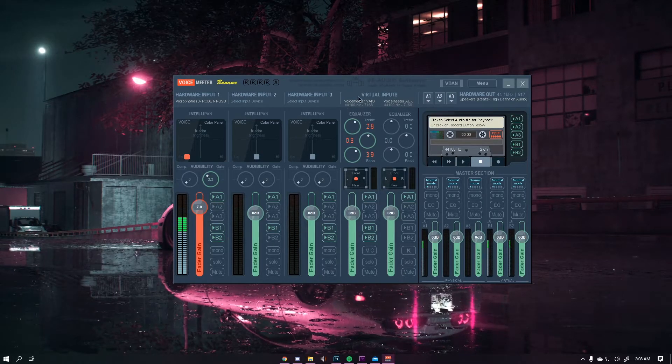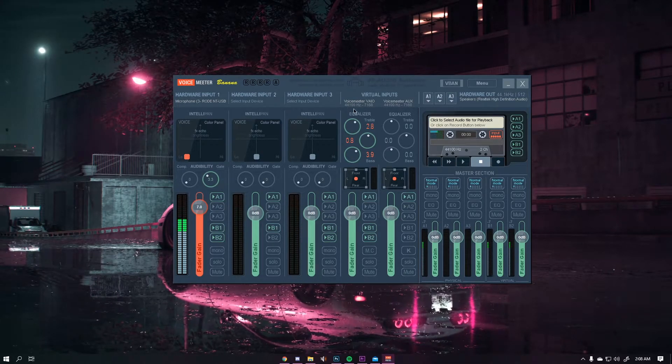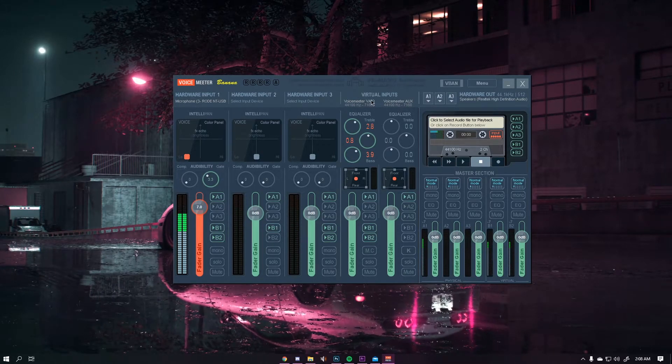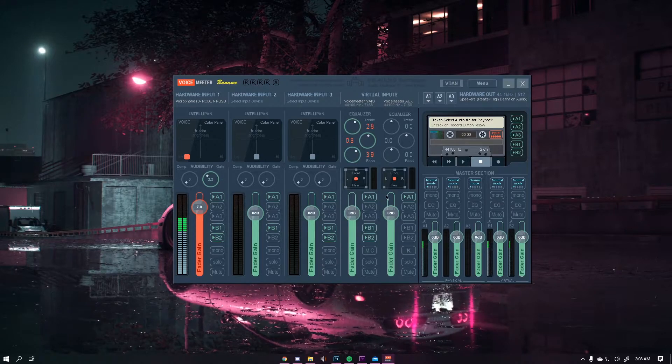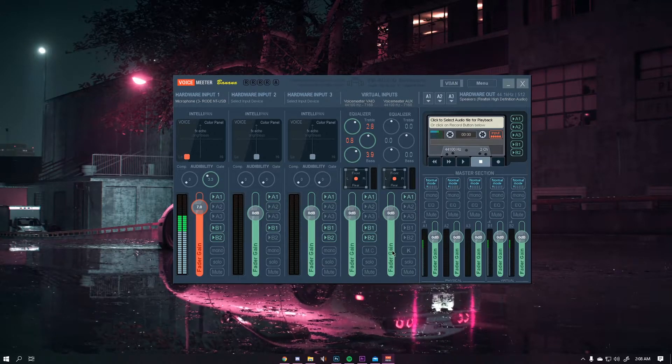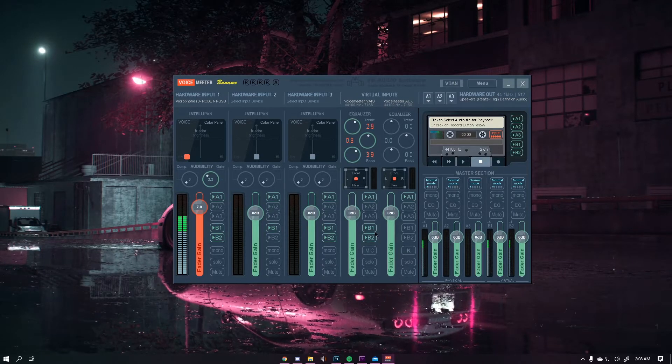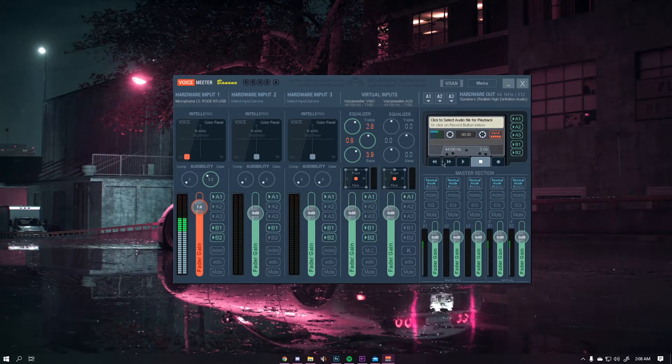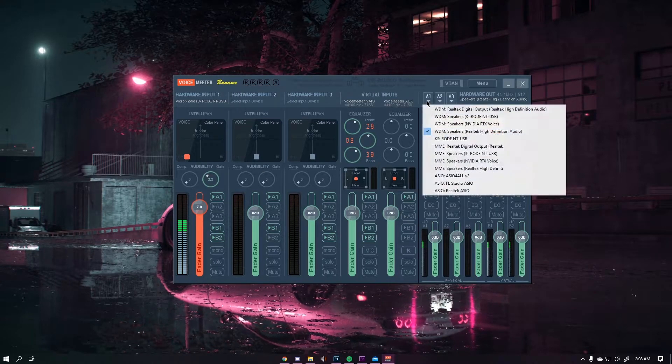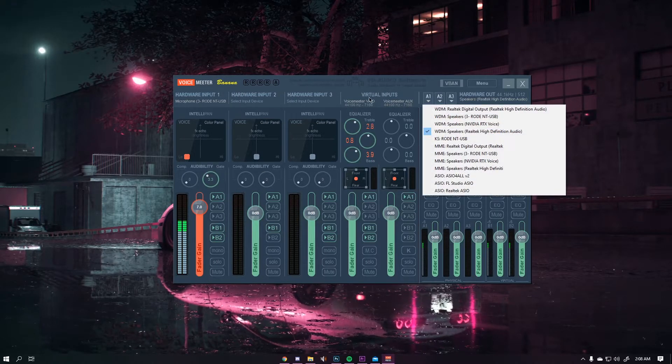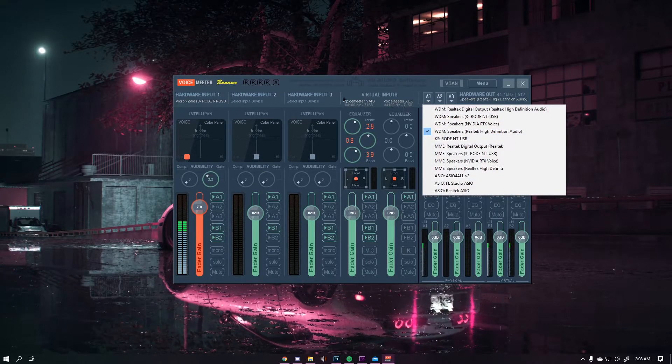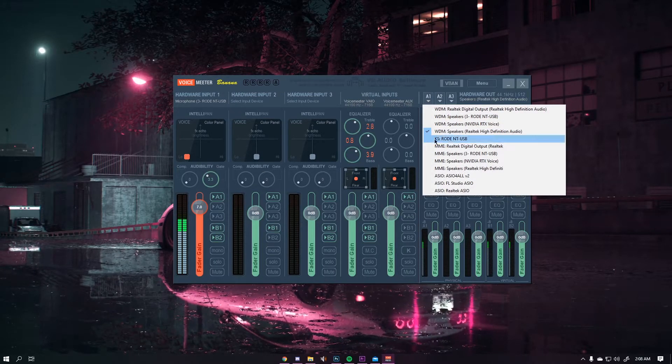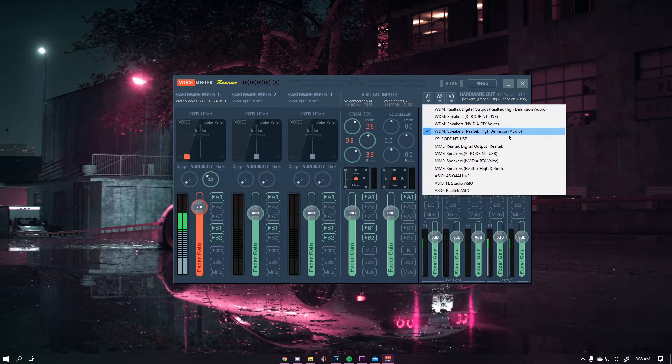Then what you want to do is make sure that your VAIO and AUX have A1 enabled. You don't need these two enabled but you do need to have A1 enabled so that you can hear the sounds coming out of your AUX and your VAIO in your speakers.